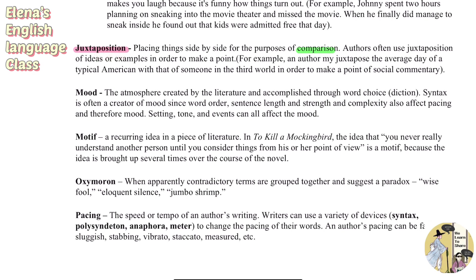Mood is the atmosphere created by the literature, accomplished through word choice and diction. Syntax is often a creator of mood since word order, sentence length, and complexity affect pacing, and therefore mood. Setting, tone, and events can all affect the mood as well.